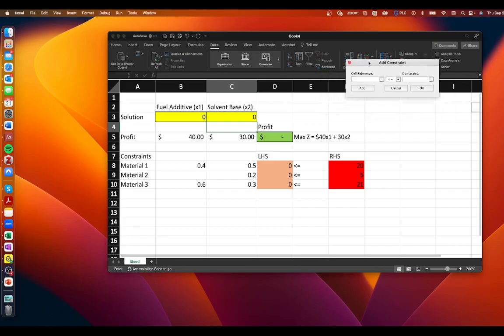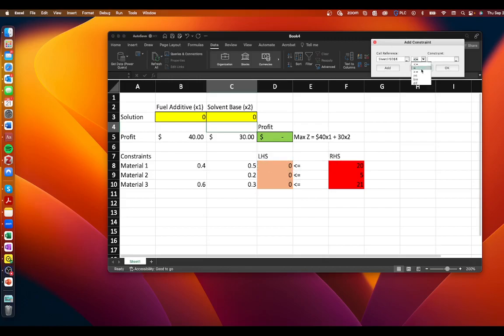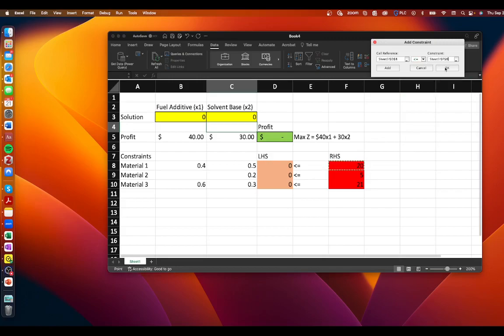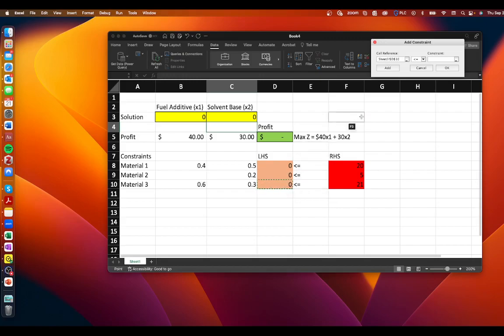And then we're going to add some constraints so our constraint can be material 1 less than or equal to in this case we're doing less than or equal to and our constraint here we're going to click add again less than or equal to our constraint which is 5 and add again for material 3 our left hand side less than or equal to our right hand side we're going to click ok.